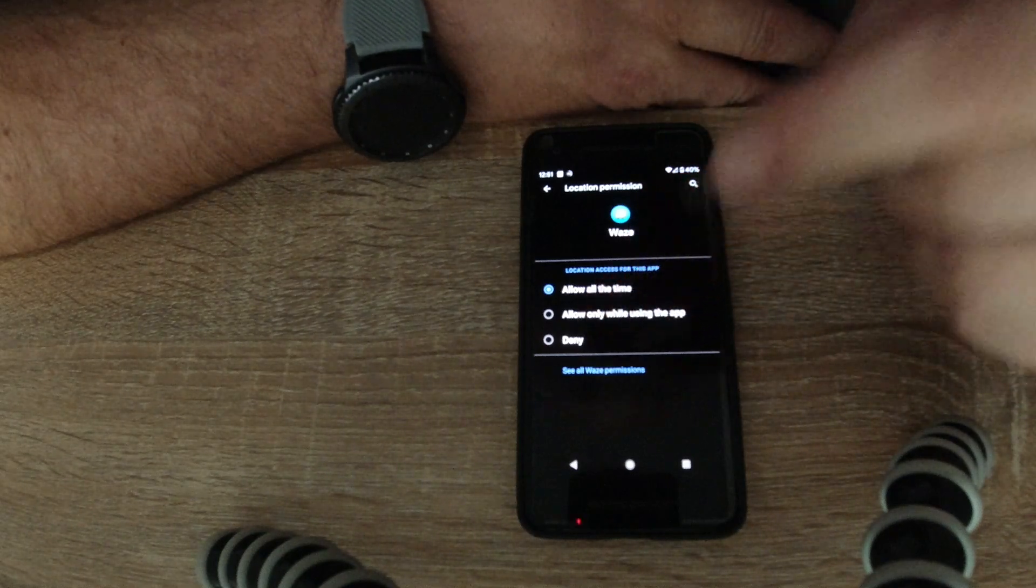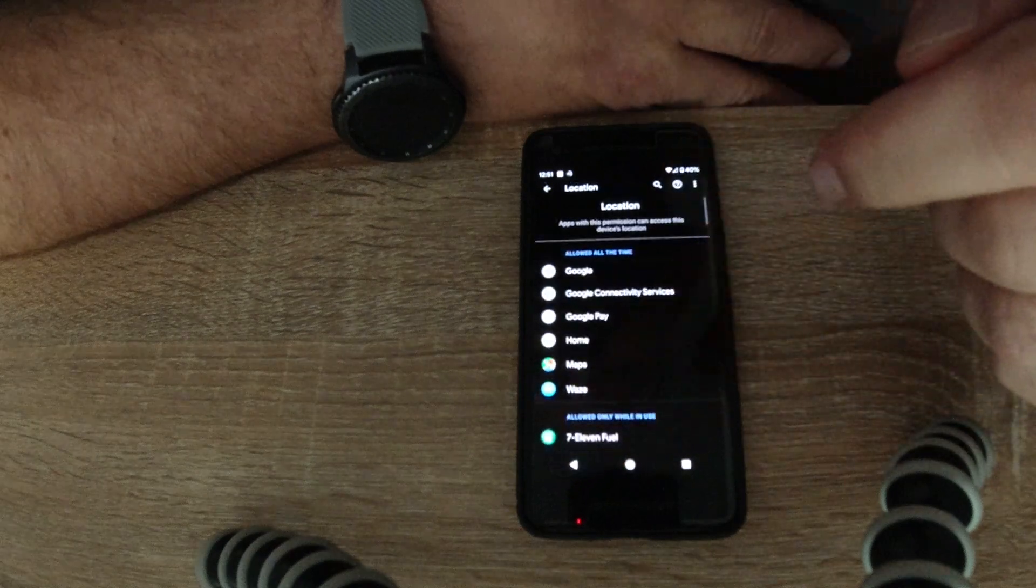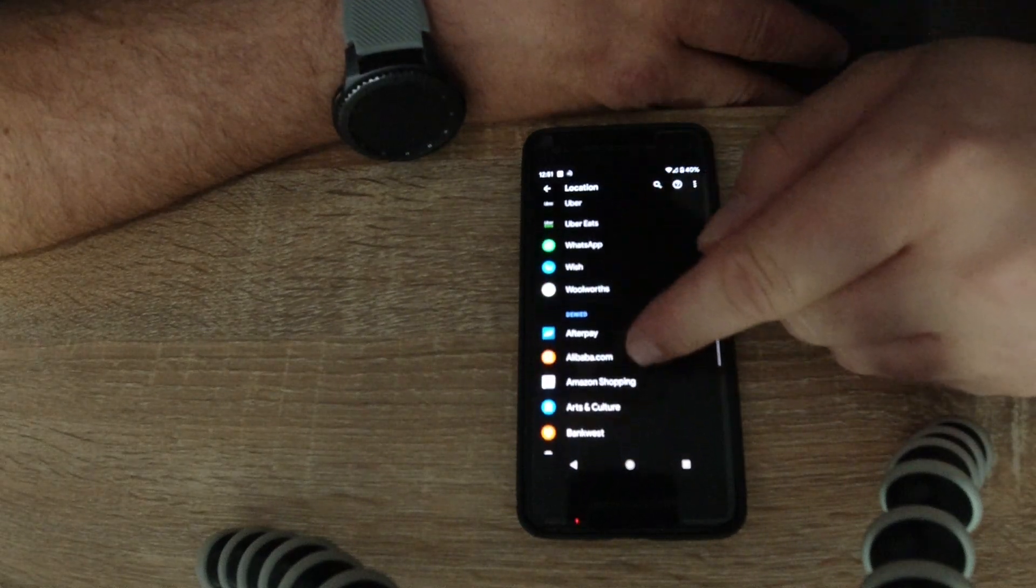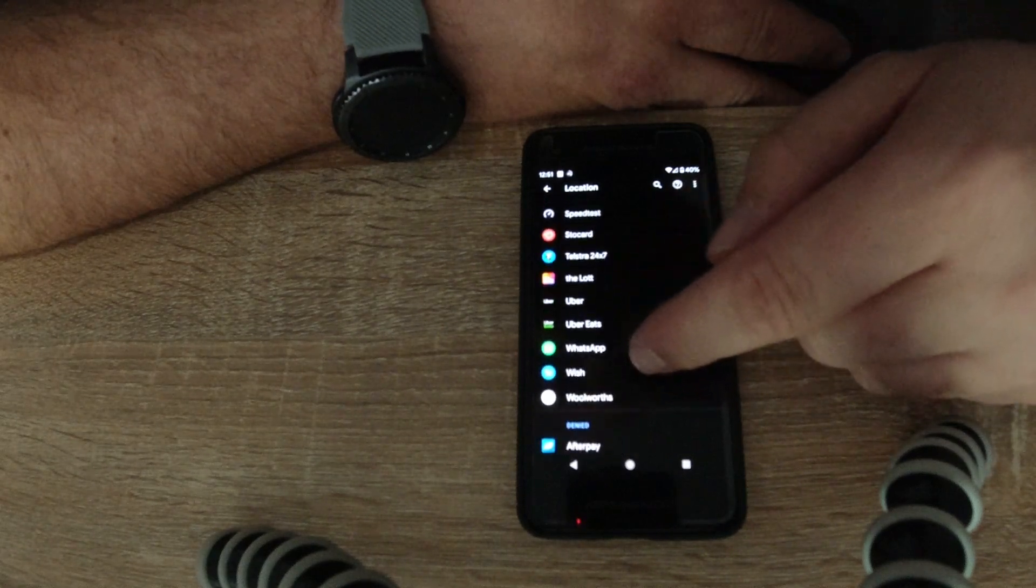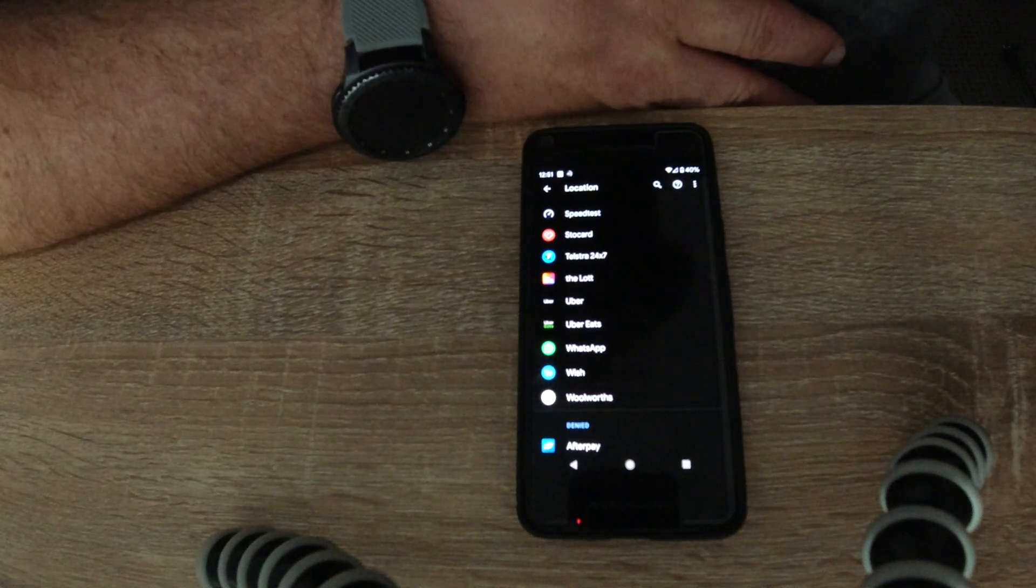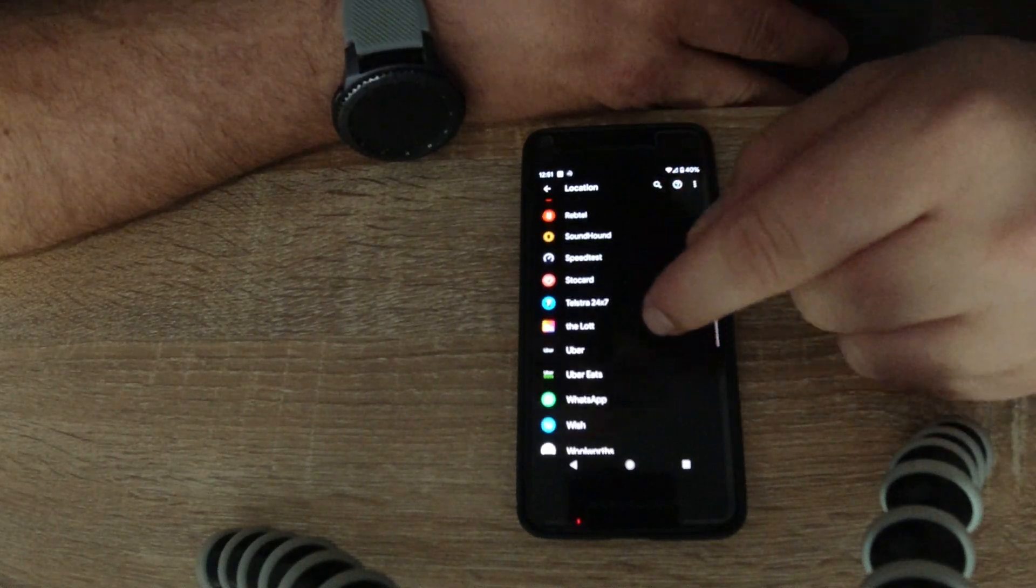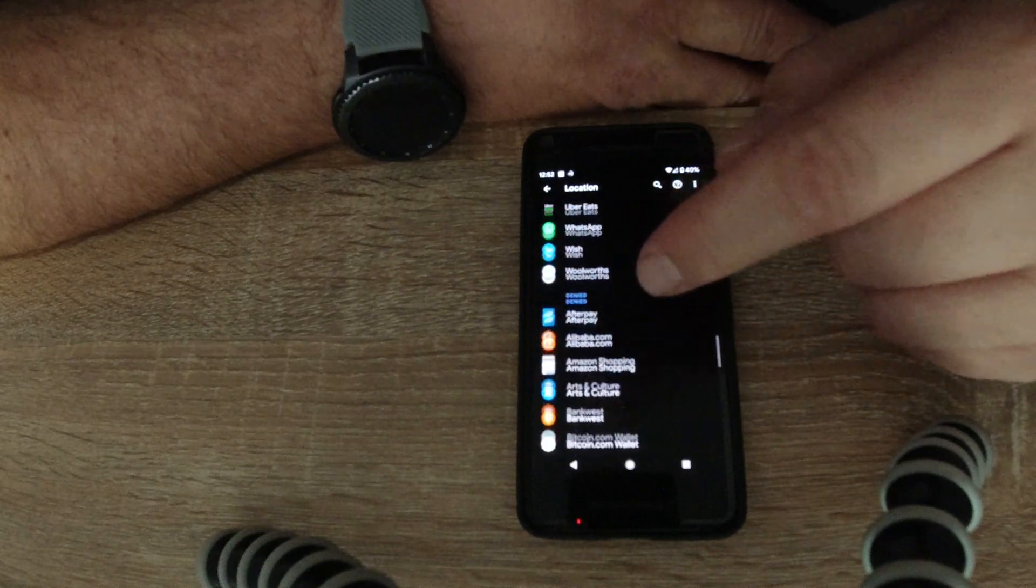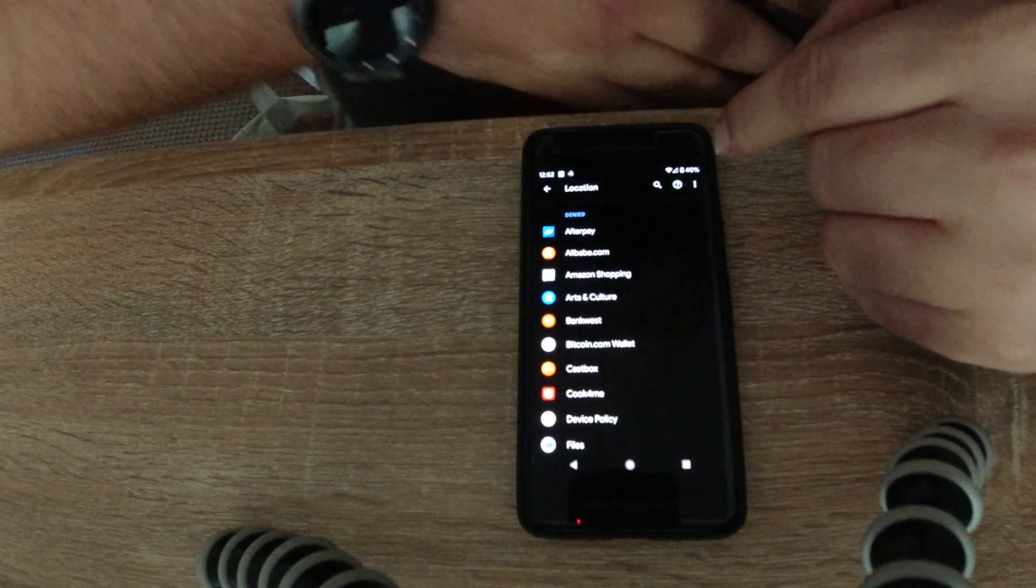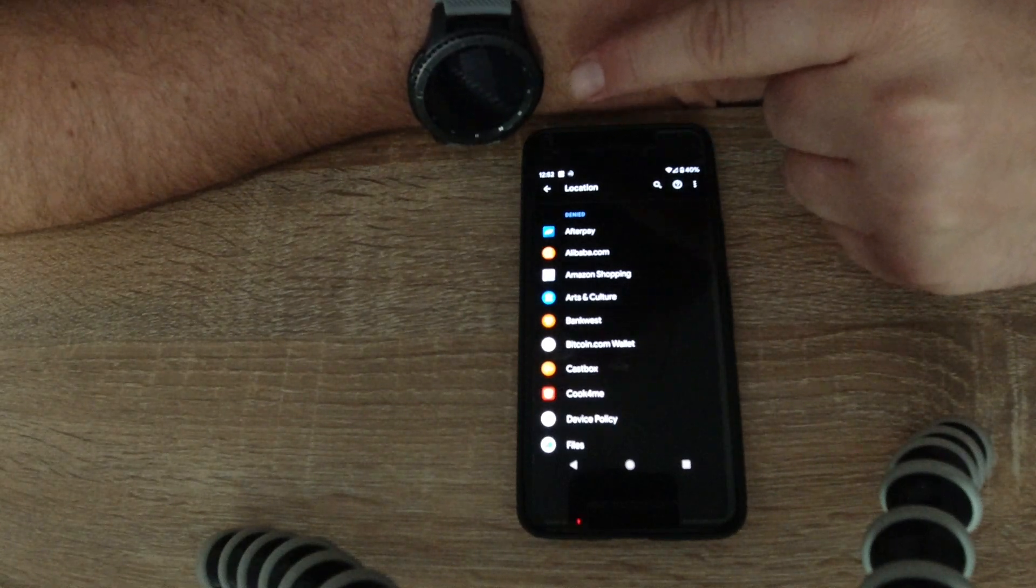You can say Allow All the Time, or Only When Using the App, or you can Deny the setting. So for all these ones I have here, that's all the ones I basically set to be used only when the app is in use. So only when you switch the app on or when the app is in your background, that's the only time that app can actually use your location services.